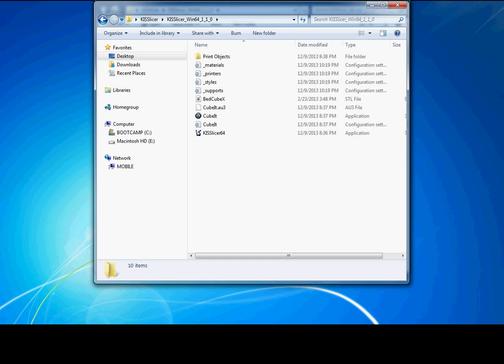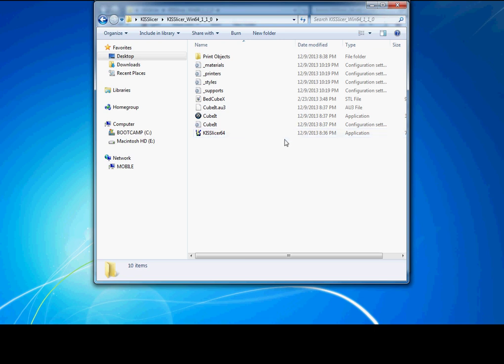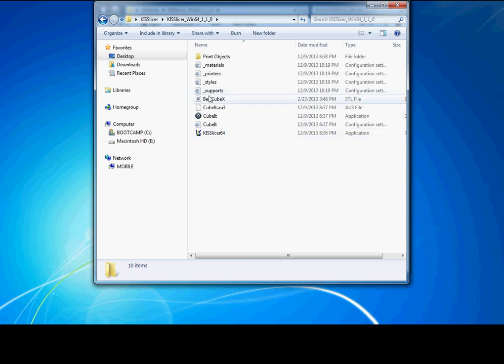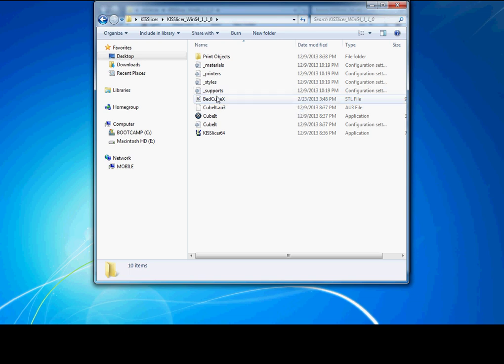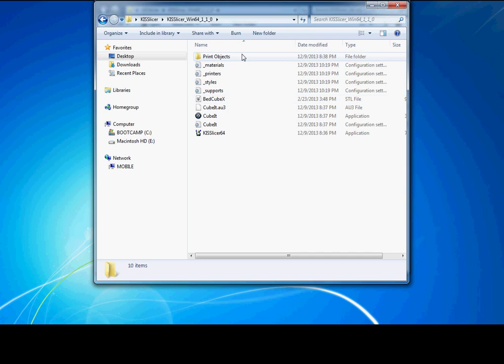Once you have your files unzipped, your directory should look pretty much like this, with the exception of the bed_cubex.stl file, which you can copy over from your Cubex folder in the 3D Systems directory that comes with the Cubex software. This will basically allow you to import the bed profile into KISSlicer, and what that'll do is allow you to locate your print on the print bed.